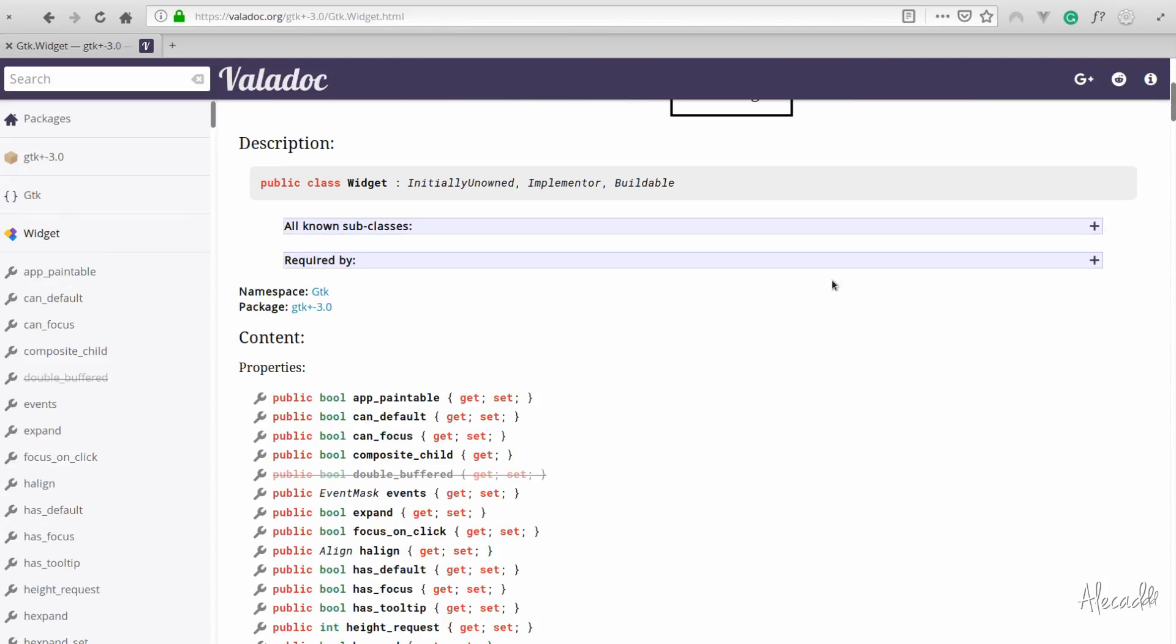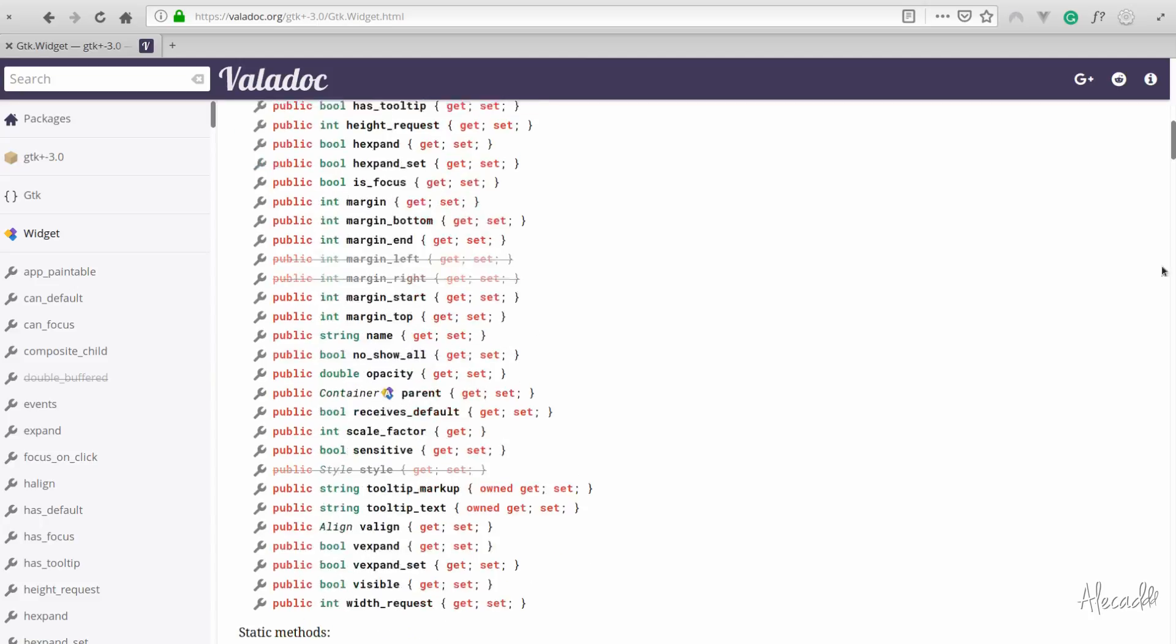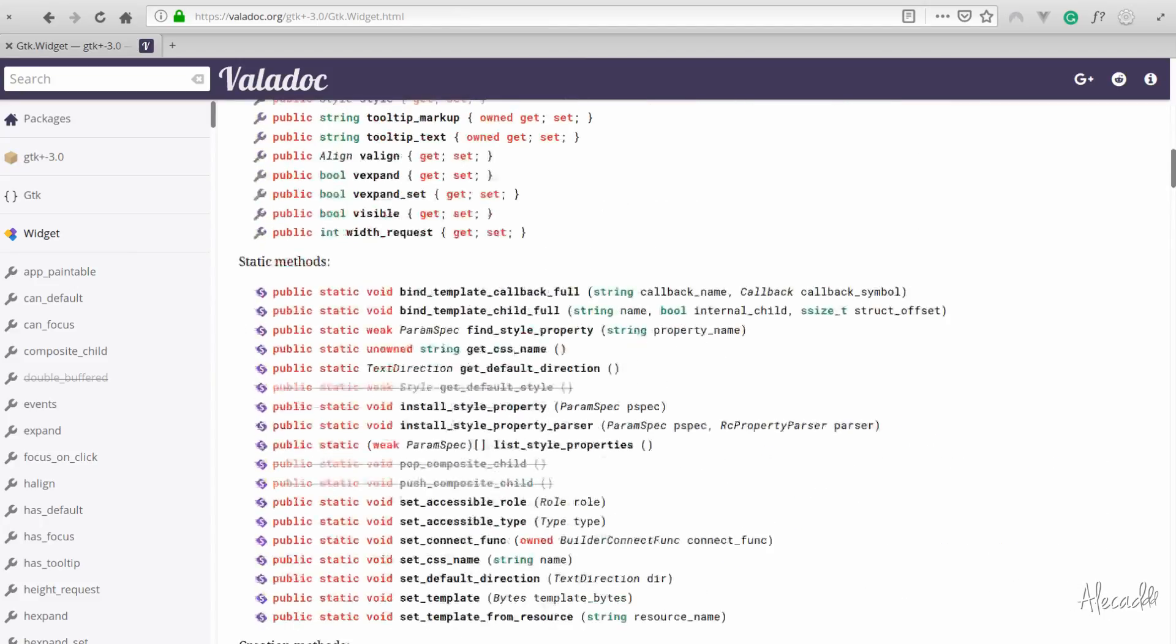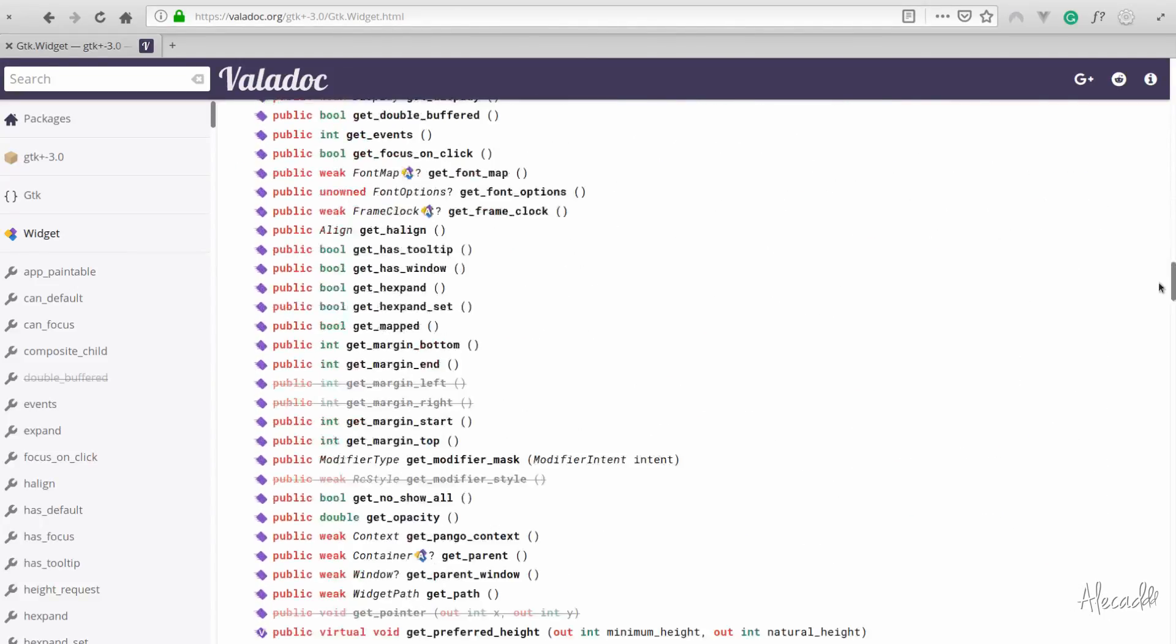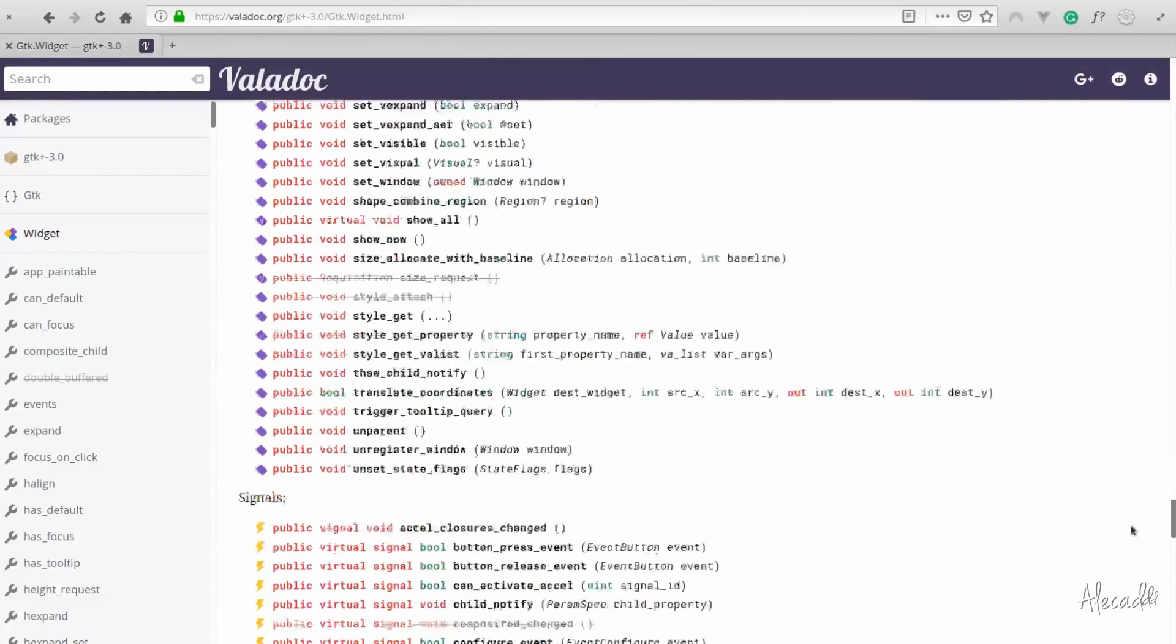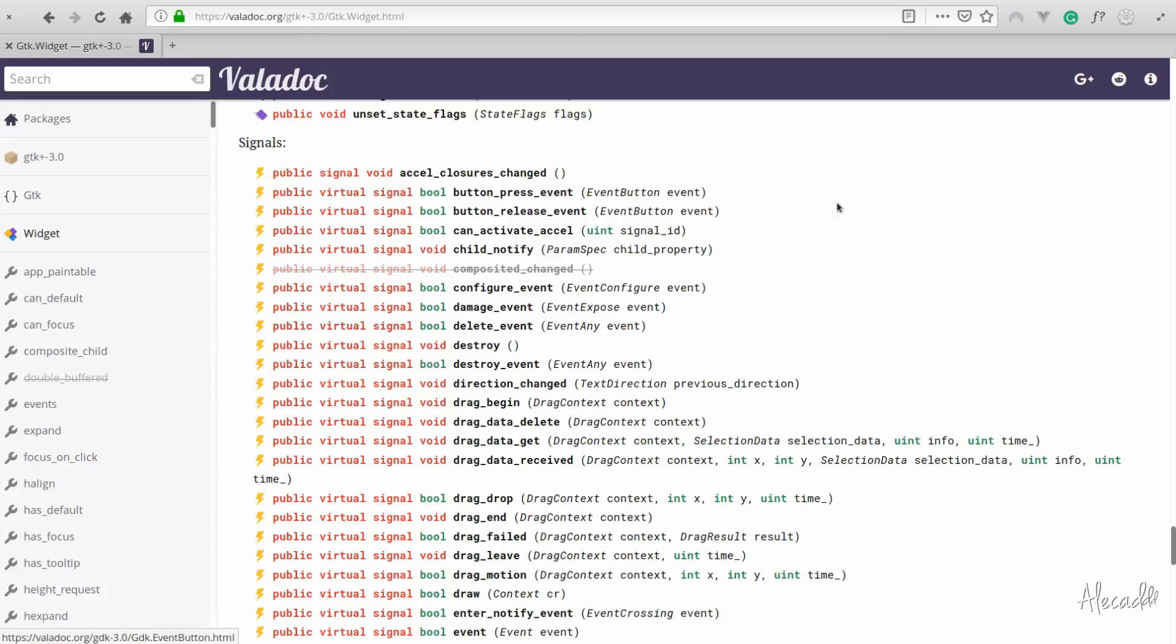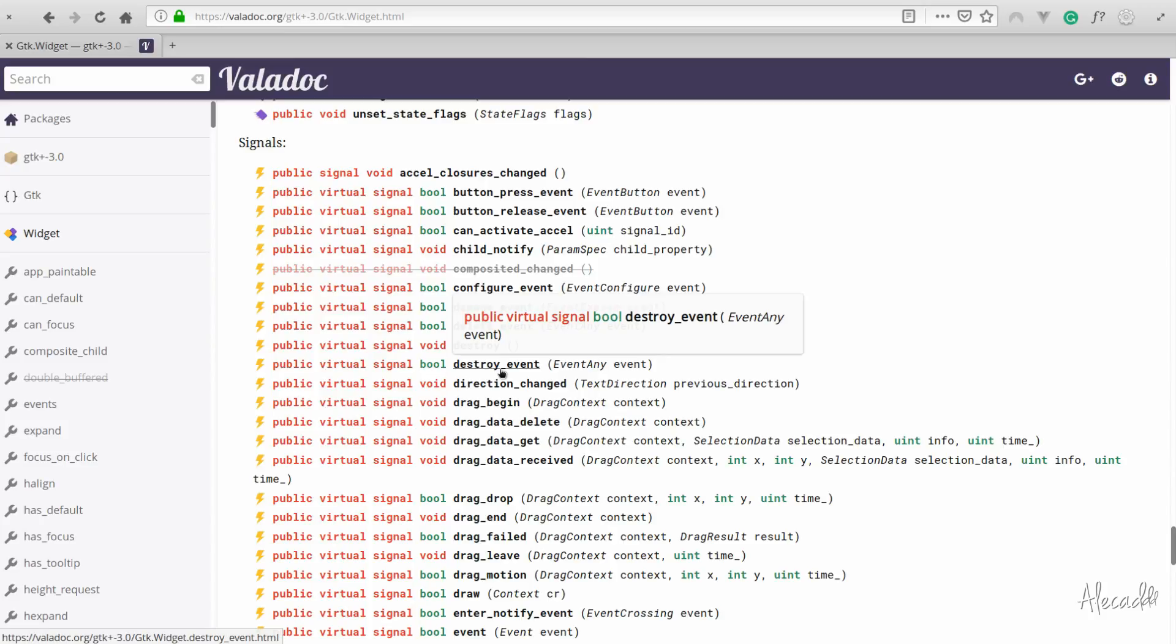Of course, like in every widget in the Valadoc, we have a bunch of properties and then we have a bunch of static methods, private methods, public methods and so on. Right at the bottom, we have all these little signals that are represented by this lightning bolt. These signals are the events that we can listen to and we can intercept. We can connect a specific method to it and we can modify.